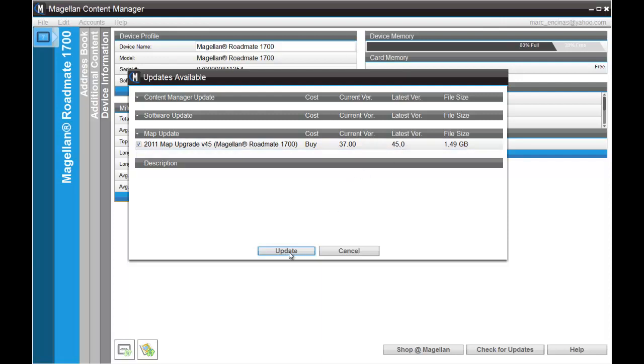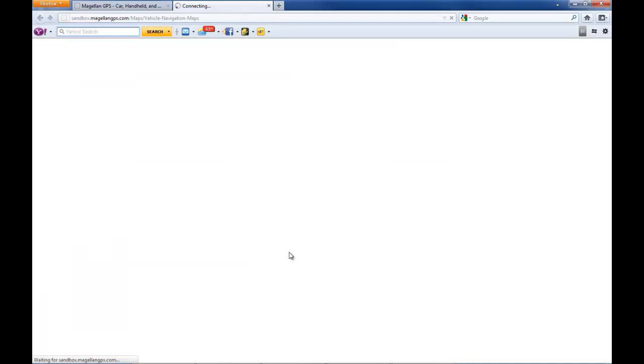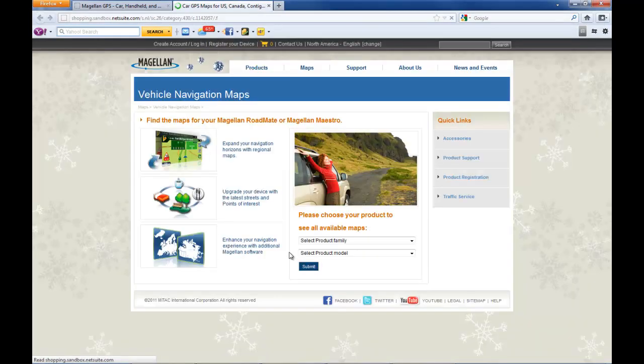To go to the purchasing page, you click on update. This will take you to our website, specifically to our maps page.